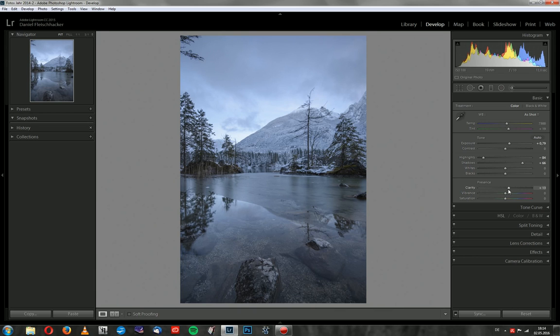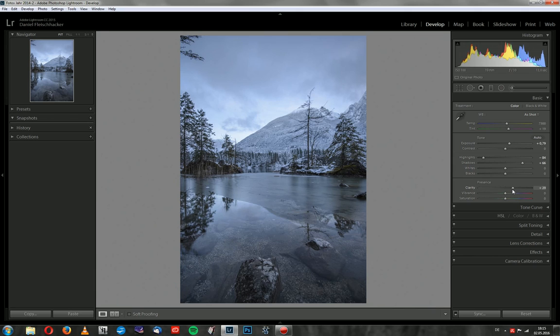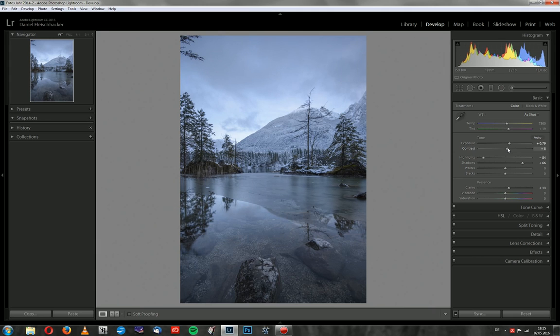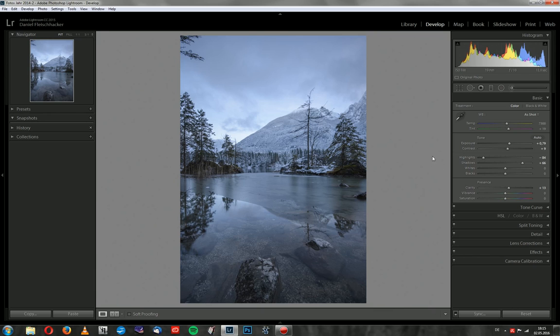Then I will bump up clarity a bit. It brings in some mid-tone contrast and makes the image look a little bit crisper. But I don't want to overdo it. I want to keep the soft mood. So I will stick somewhere close to 10. Vibrance and saturation I will leave in peace. Then I can go up with the contrast a bit. I don't do it too much because I'm always watching for the histogram. I like to keep some space on the left and on the right side.